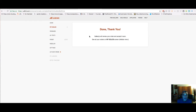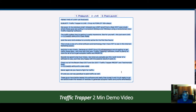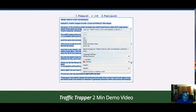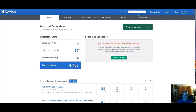Done! I bought my traffic for $40, testing it out and sending visitors to the landing page to grab leads. Next I need to grab the swipes. On the Traffic Trapper JV page there are email swipes they give you.